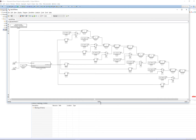You'll probably notice that there are a lot of blocks for these very few lines of code. This is considered a verbose conversion because it creates a block for everything as it appears in the code. This can, however, be simplified and configurable.